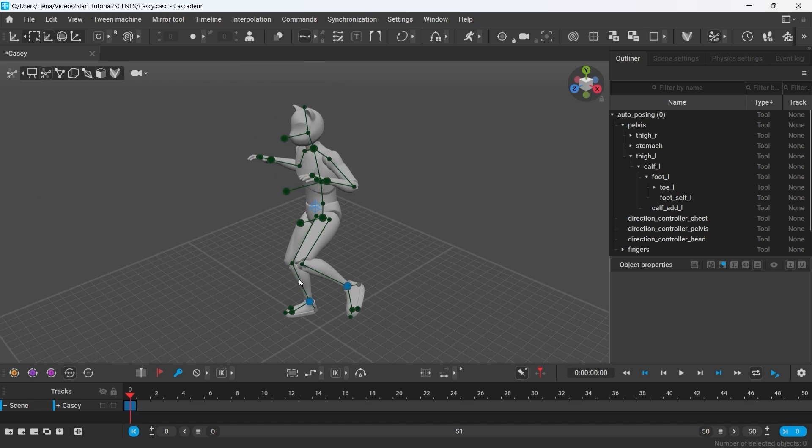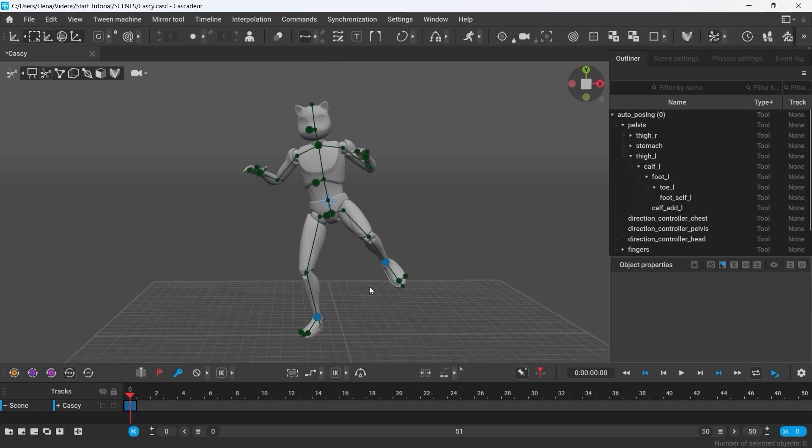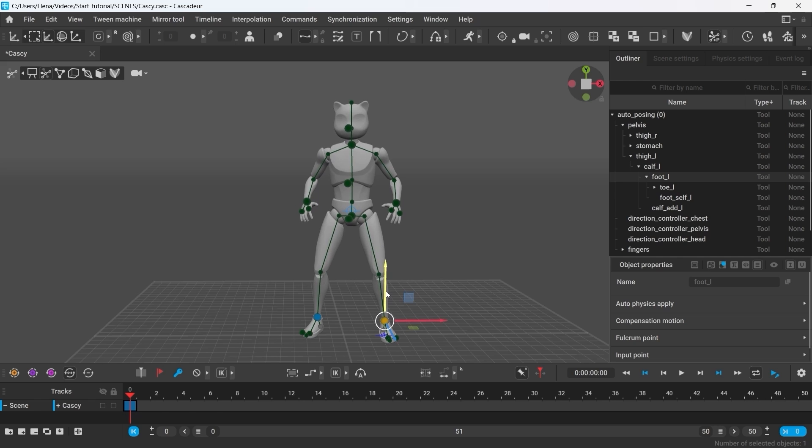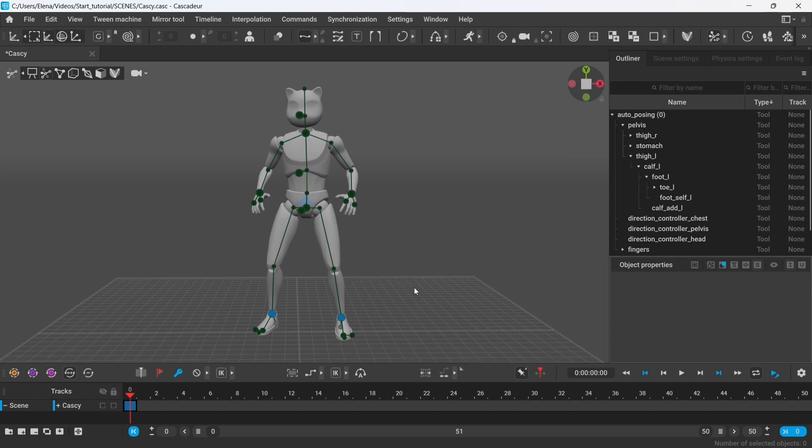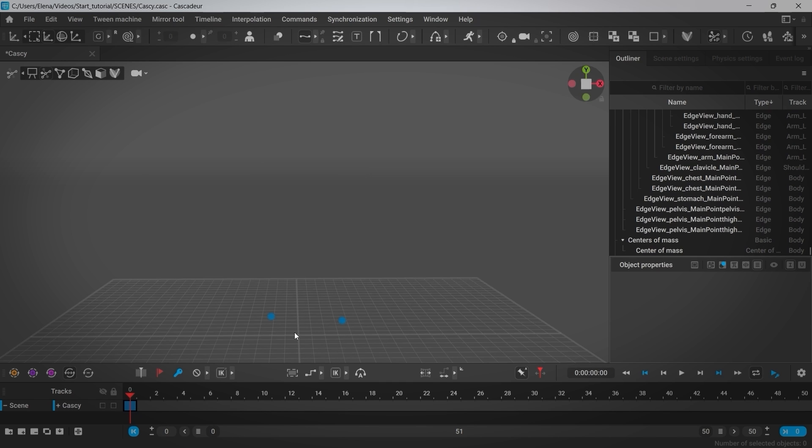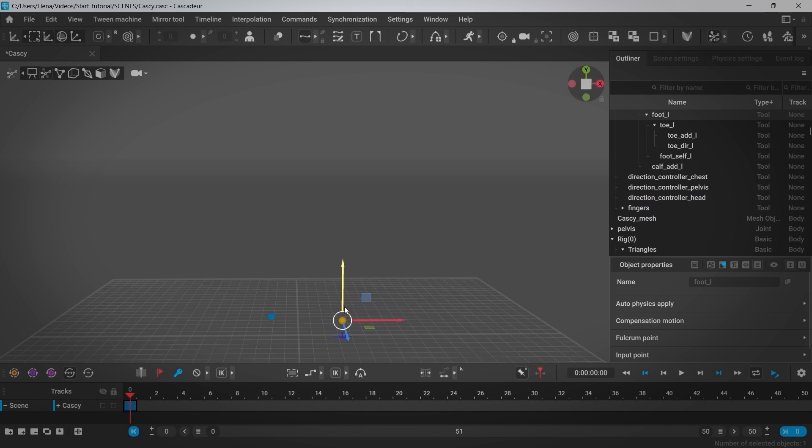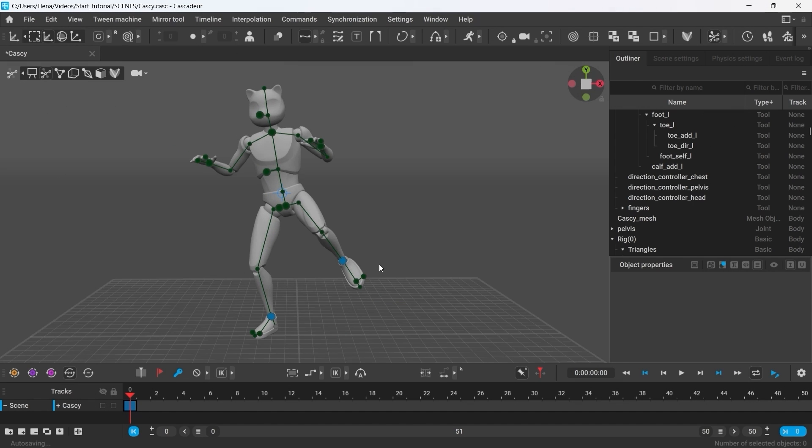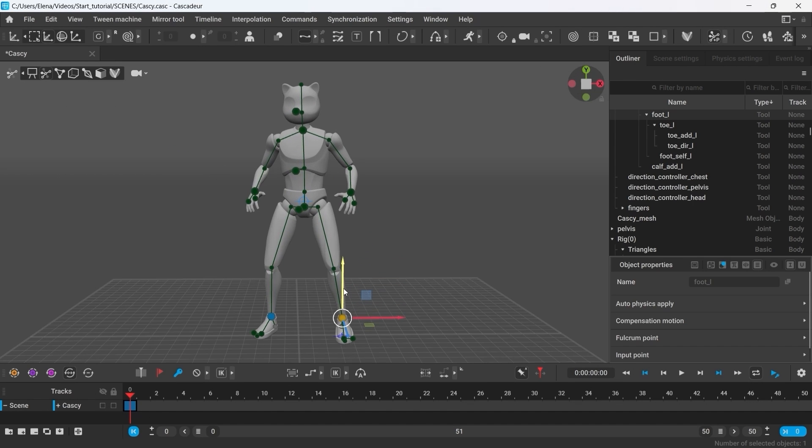Working with alter posing is similar to making an AI prompt. Only you don't use words to form this prompt. You move the controllers. The controllers that form the prompt are called active and are displayed blue in the viewport. For example now, only the points of the feet are active. So alter posing only knows that one foot has to be placed here and the other one there. The position of the rest of the controllers is calculated automatically.